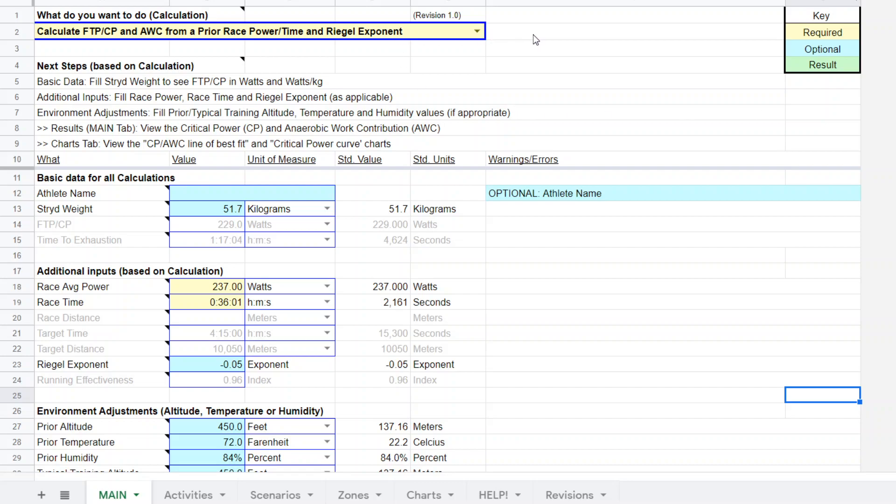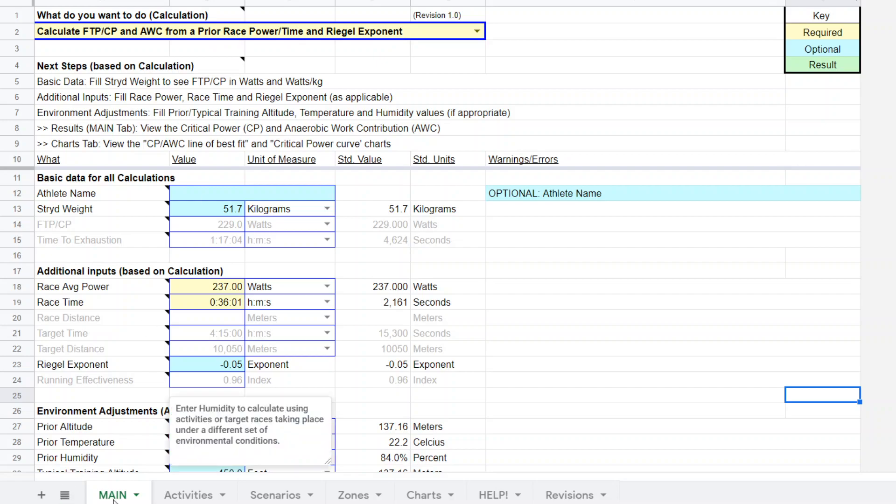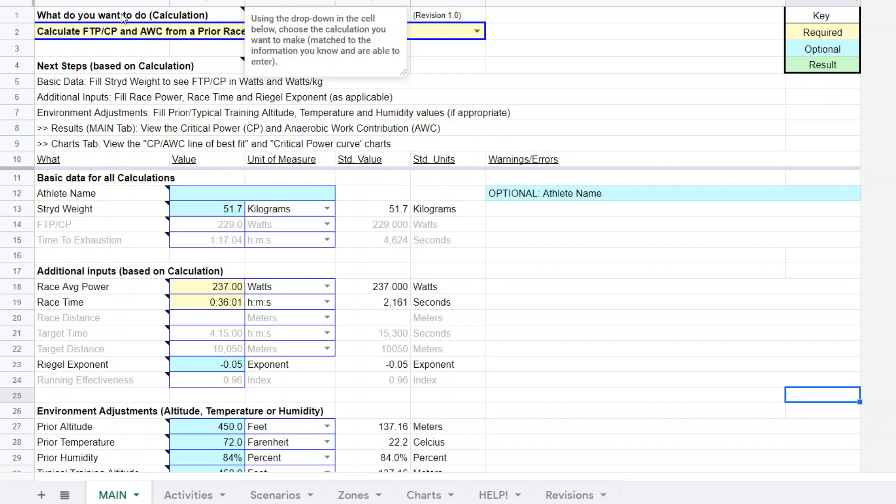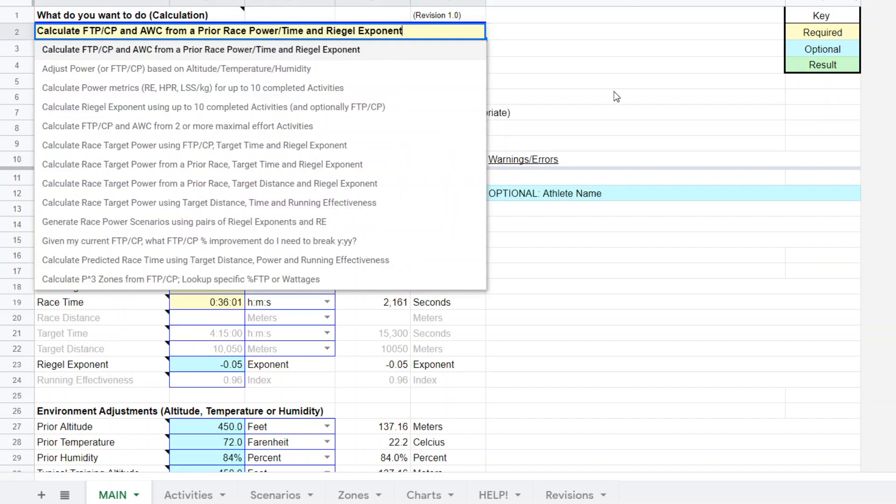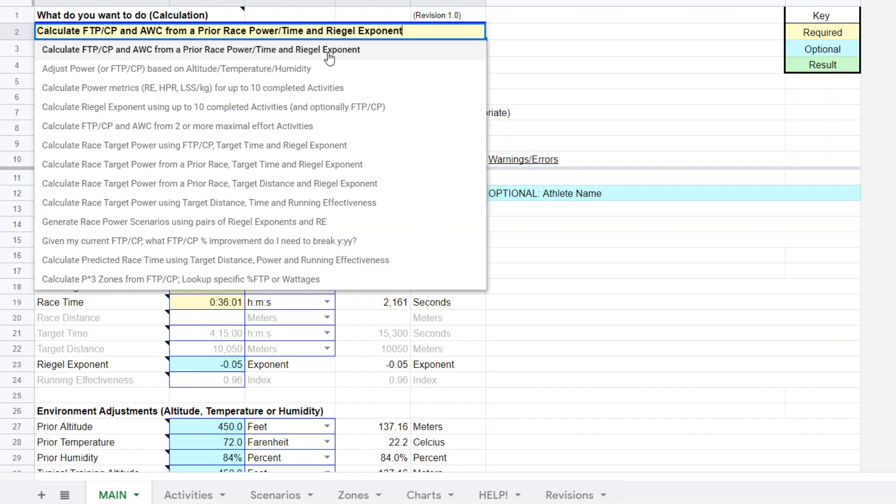But let's talk about this functionality here. As with all functionalities within this super power calculator, you start up here on the main page and determine what you want to do. In this case, we'll click that drop down box. What we want to do is we want to calculate FTP CP from prior race power and time. You need both power, average power, and the time for that file. And you need to have some experience with rival exponent.